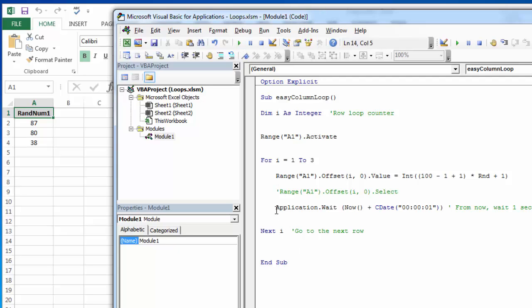Now be careful with using this wait. If you have several hundred rows and several columns it can take a long time to loop through all those. But in our small little data sets that we're using here, we're going to use application wait as a way to make sure that the selection is actually occurring where we want it to, that the data—we're just slowing down time a little bit.